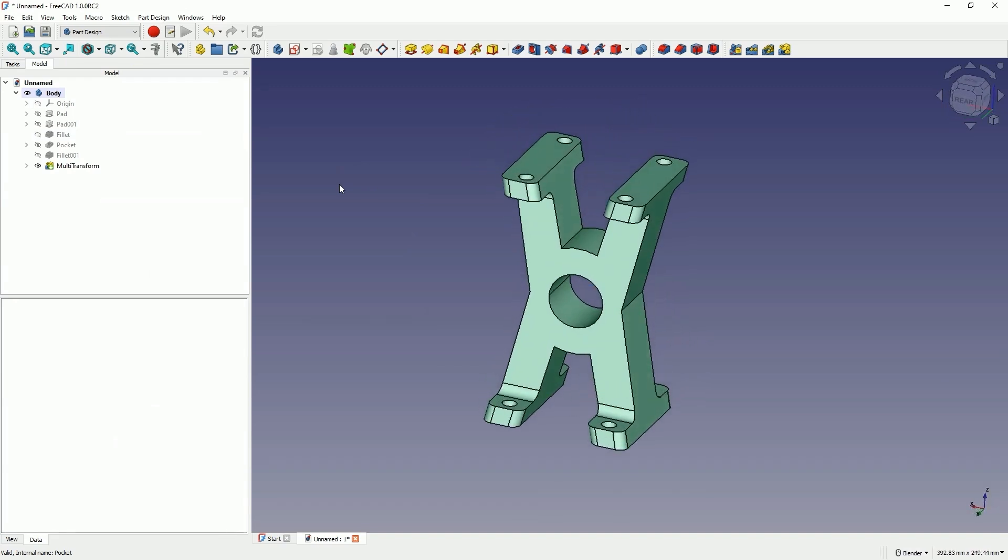FreeCAD is a powerful tool when it comes to 3D modeling. That's all for today, we will finish here. Thank you for watching, and please subscribe to this channel.